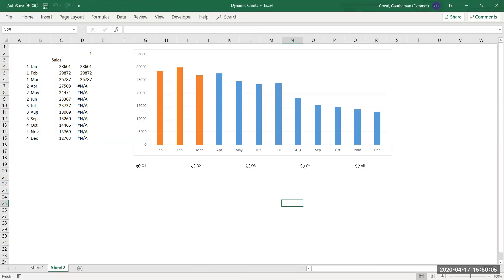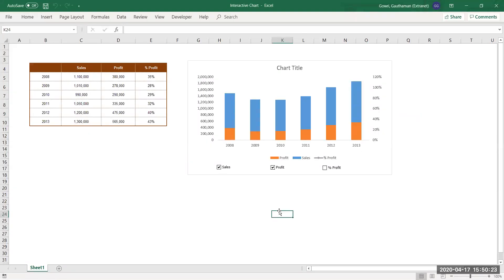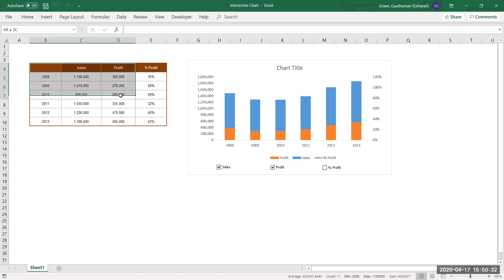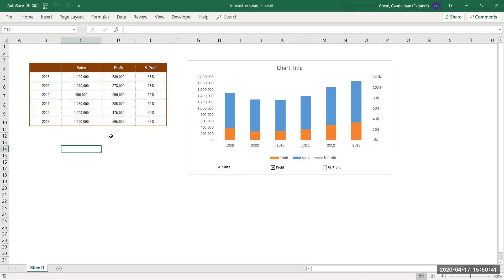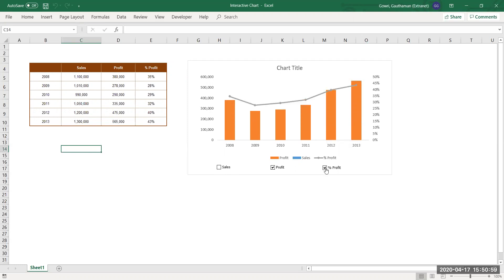The next chart is an interactive chart. We have data with Sales, Profit, and Profit Percentage displayed across several years. You can choose which series to display — selecting only Sales and Profit shows only those two. If you want Profit and Profit Percentage only, those two will be visible, or any single series on its own.